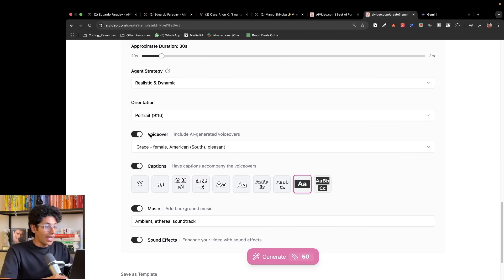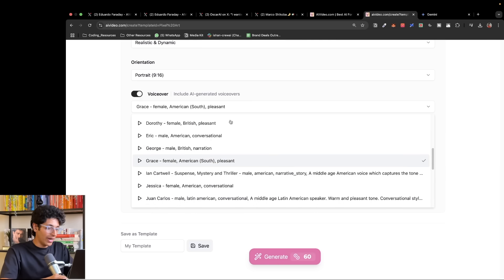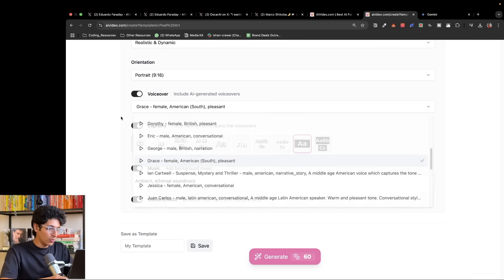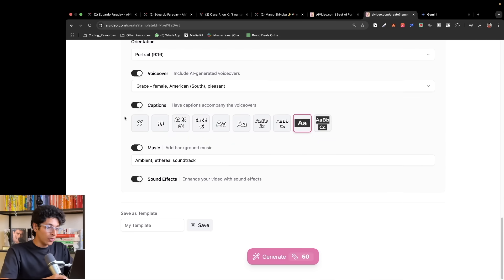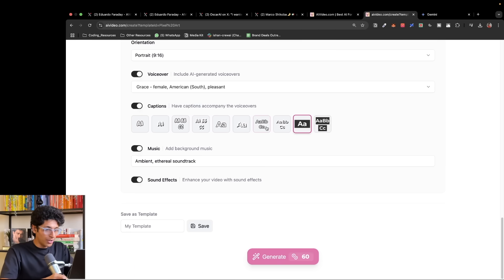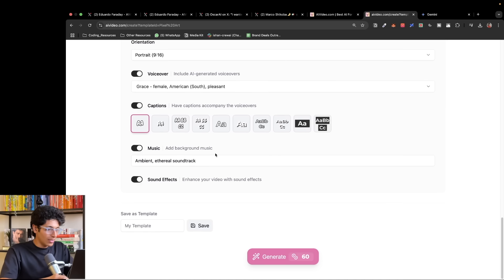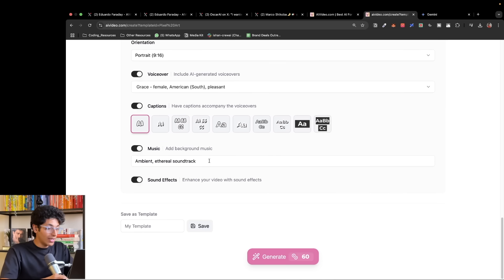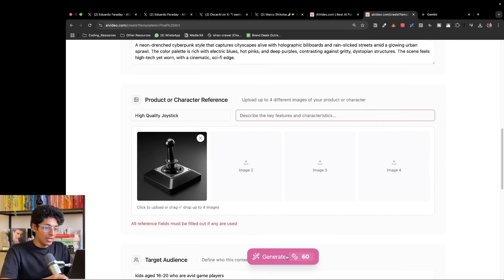I can add a voiceover. You can change the audio of this person. There are different examples you can pick if you want to change it. It uses 11 labs for it. Then you also have captions. Because it's a joystick and I want it to be around games, let's just pick something which looks like a game. We can add music and also add sound effects.